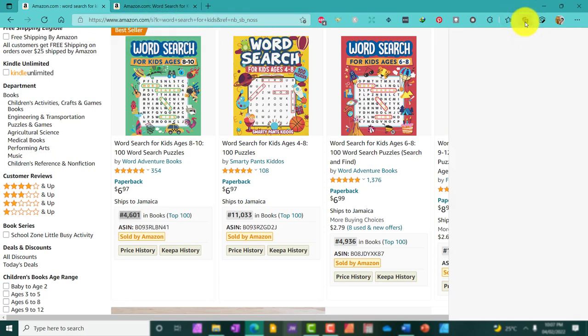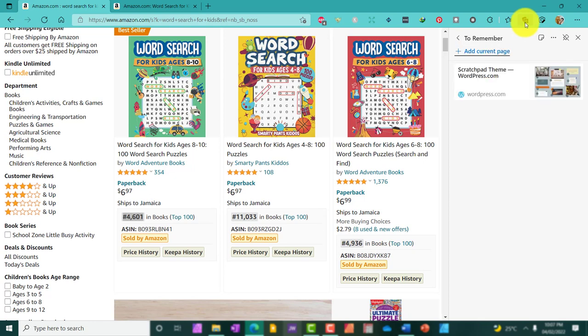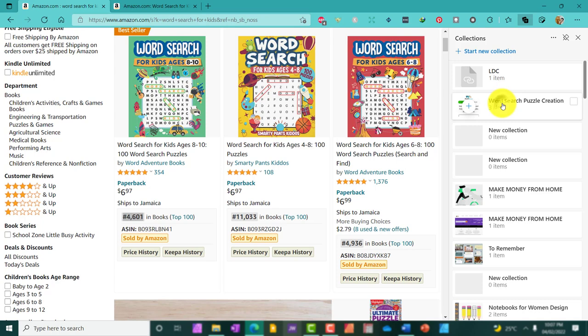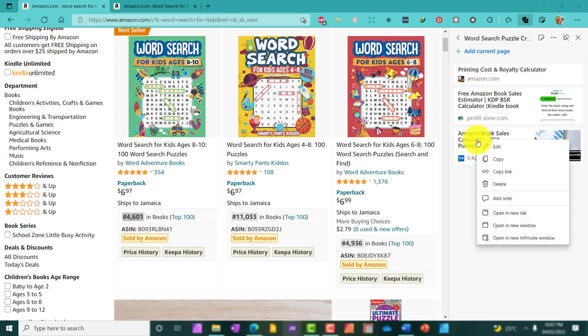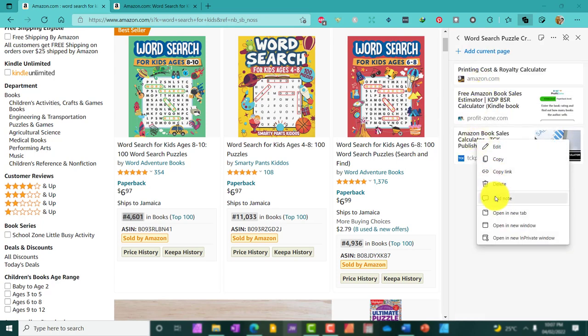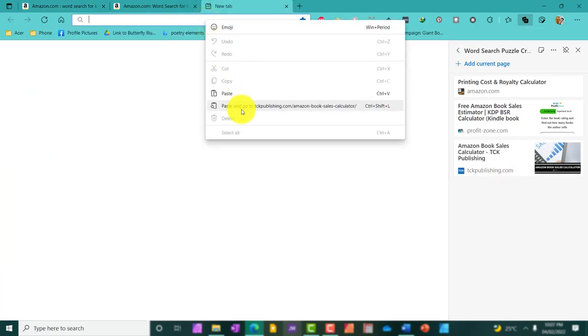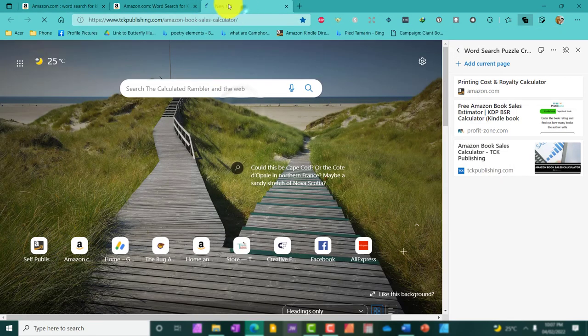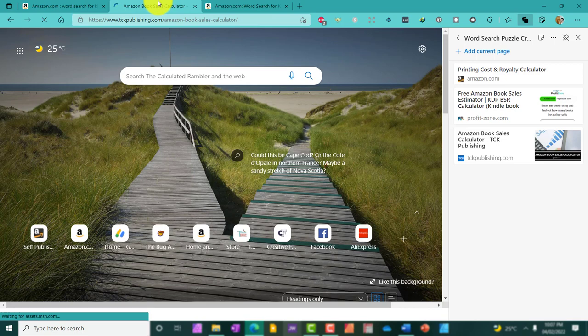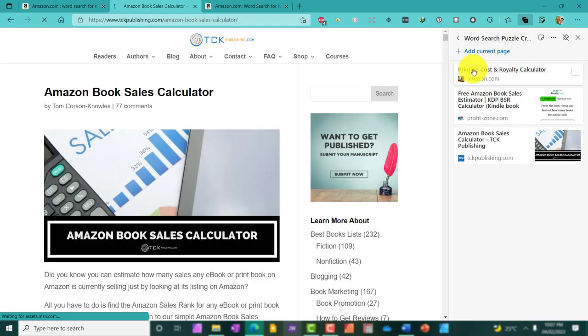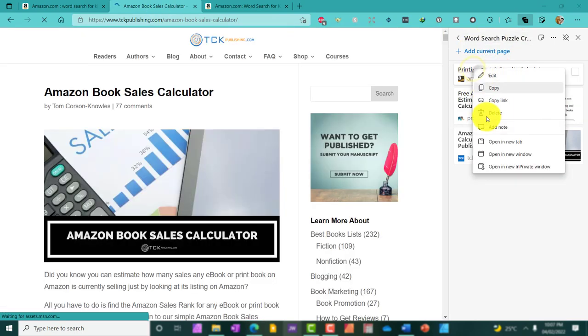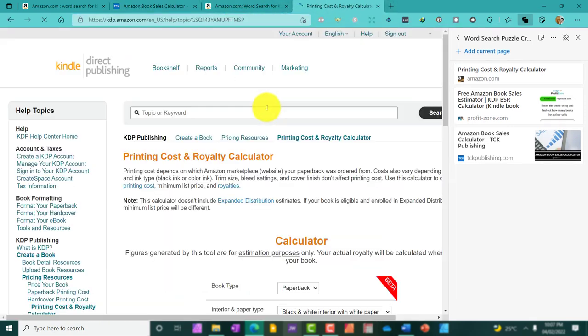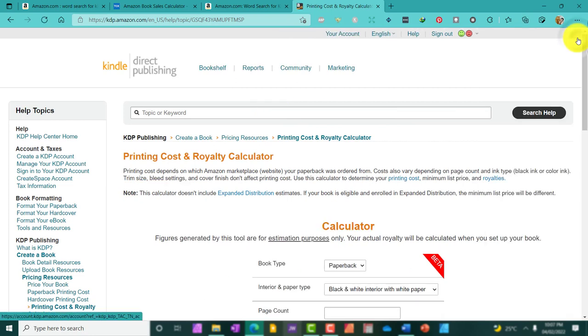What I'm going to do is to pull up some tools and then we can start calculating. I have them bookmarked just to access them quickly. So, the tool I'll be using is TCK Publishing. I'll be using this calculator to see how many sales this person is getting on a daily basis, and I'm also going to be using Amazon's printing cost and royalty calculator.